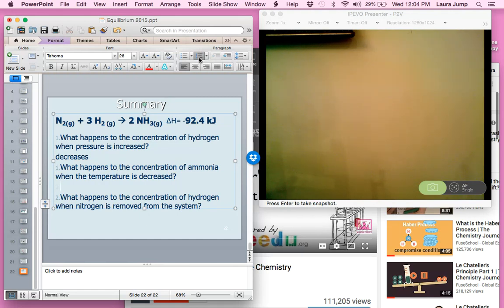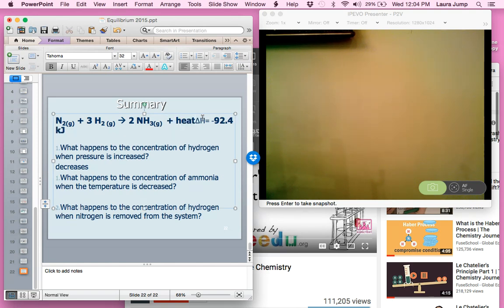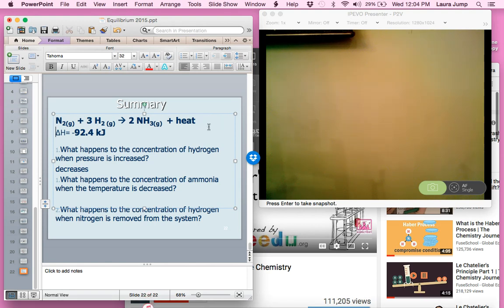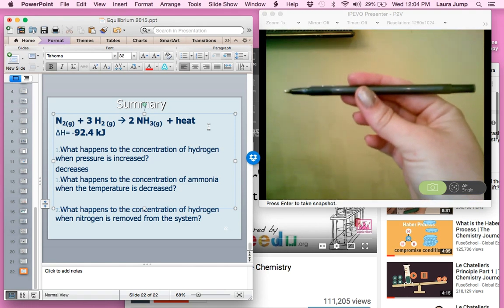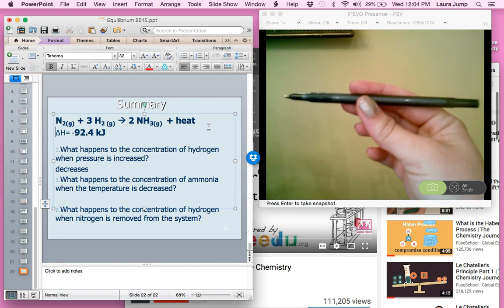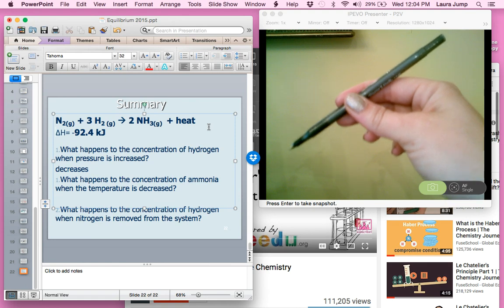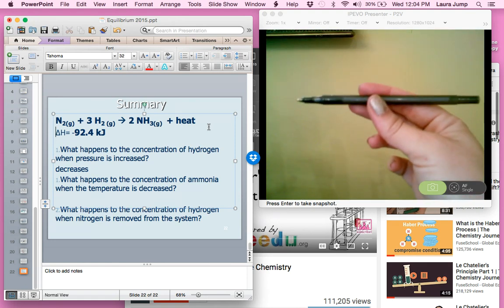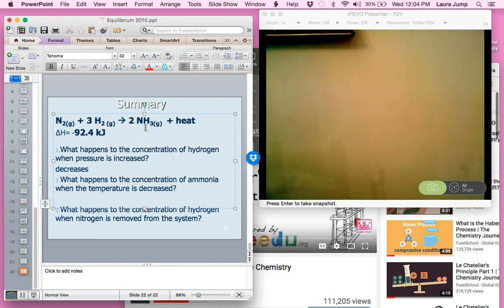What happens to the concentration of ammonia when temperature is decreased? Delta H is −92.4 kJ, so this is exothermic — heat goes on the product side. Decreasing temperature means removing heat, so the product side gets lighter and the reaction shifts to the right. Shifting right means we're making more products, so the concentration of ammonia (NH₃) increases, while everything on the left decreases.